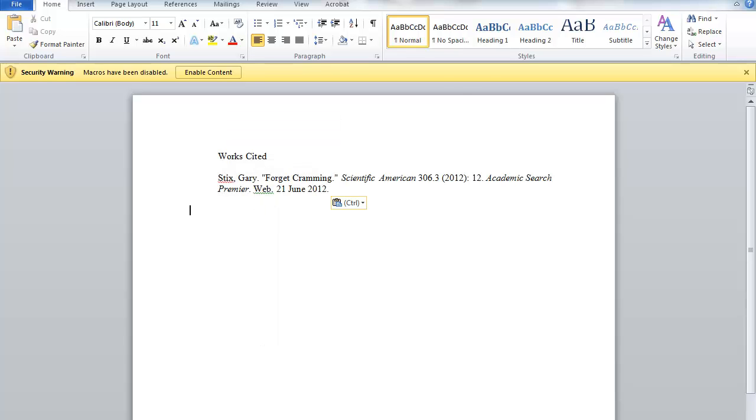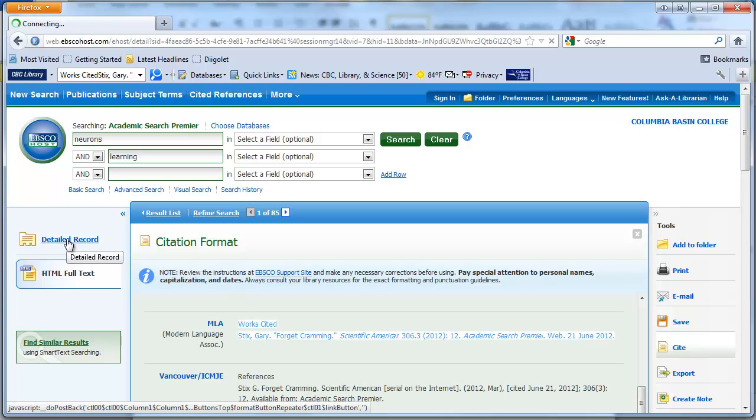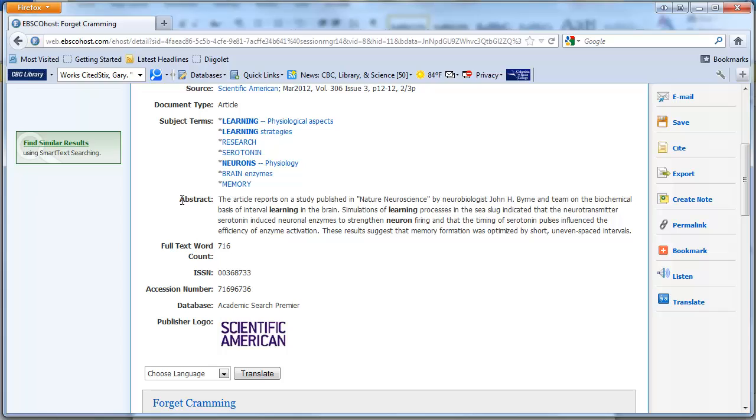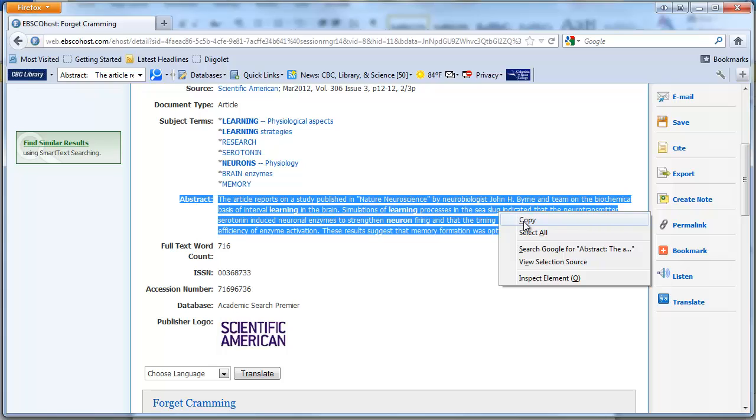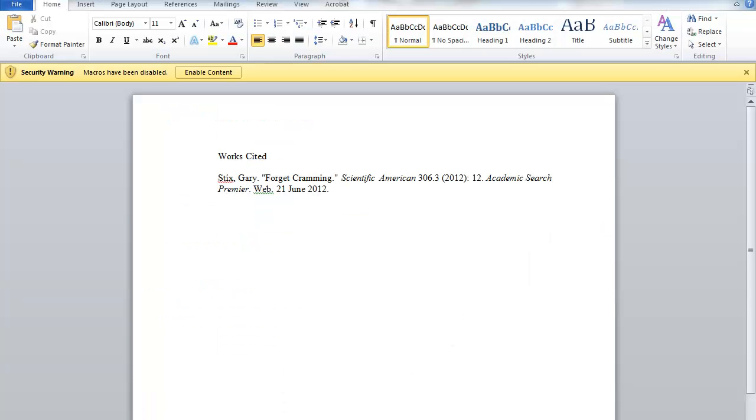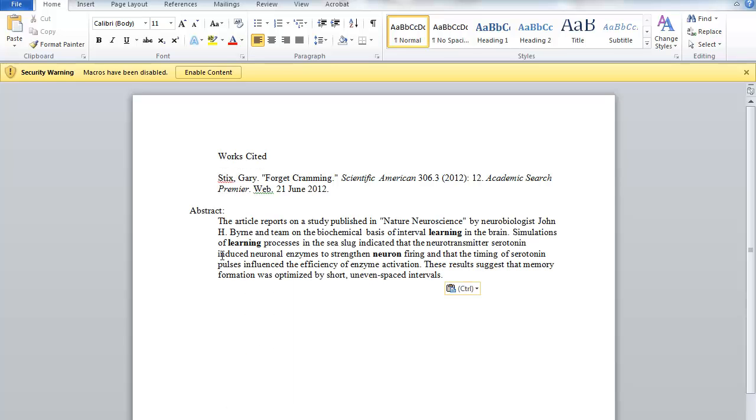I would like to go back to the detailed record too and copy the abstract as well. Right click, copy. Go to the Word document. Right click and paste.